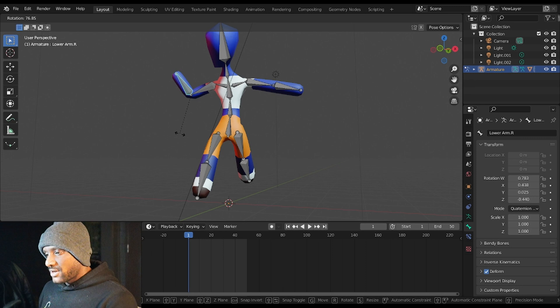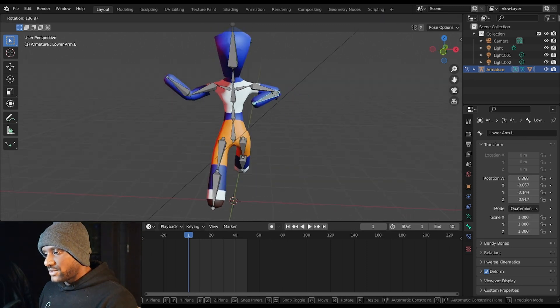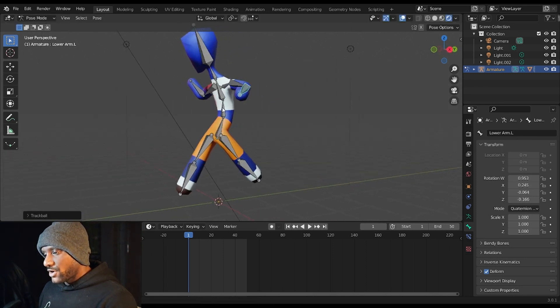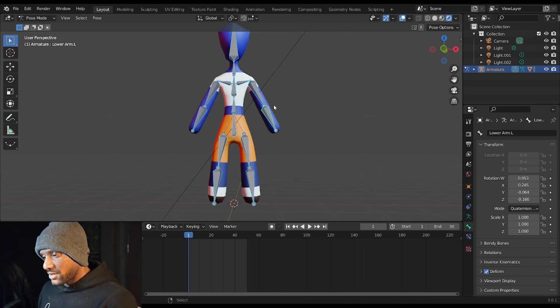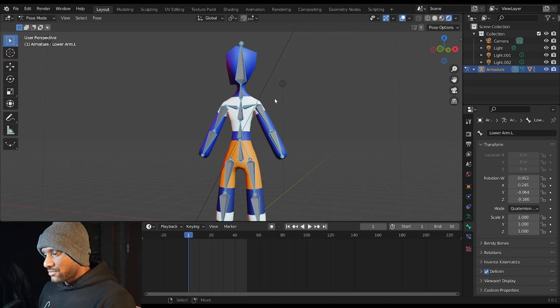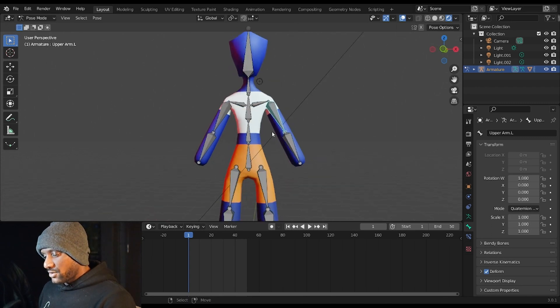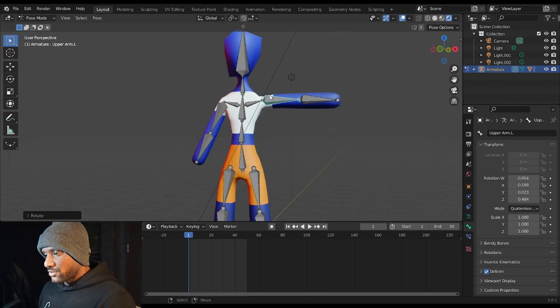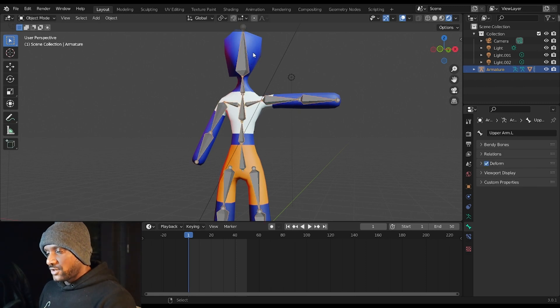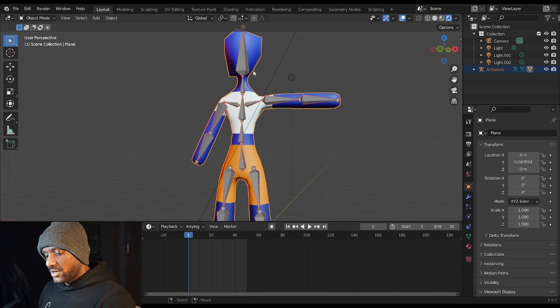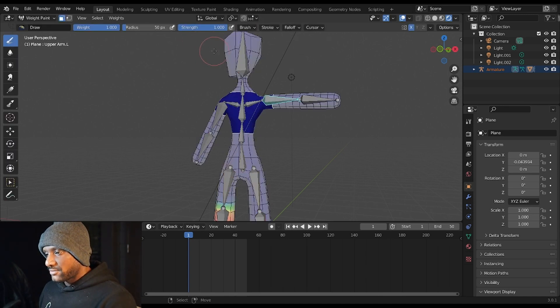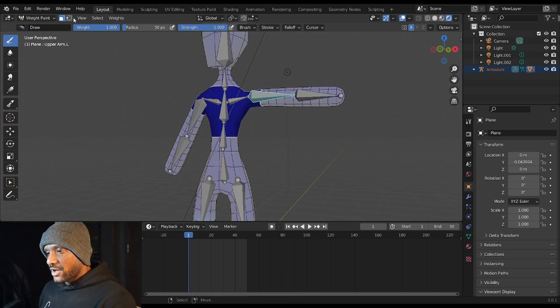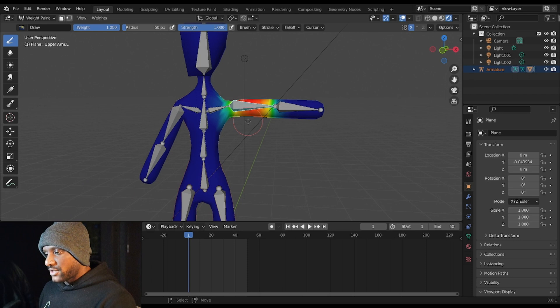However, our character's weights are kind of crap right now. So there are a few things we can do to fix that, the main thing being going into Weight Paint mode. So in order to fix some of the weight issues that you have with your character, what you want to do is you want to Ctrl+Tab. And with your rig selected, hold Shift and right-click your character, and then you want to hit Ctrl+Tab and you want to go to Weight Paint right here.